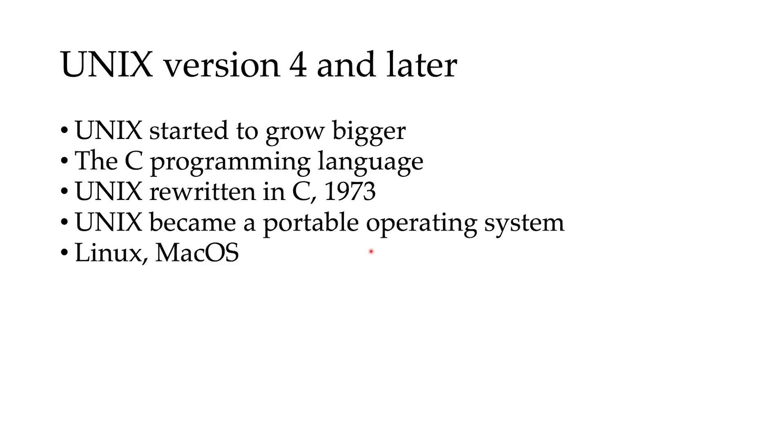And nowadays, Unix is widely used in many other distributions and operating systems like Linux, like Mac OS, and is one of the most influential operating systems in history.